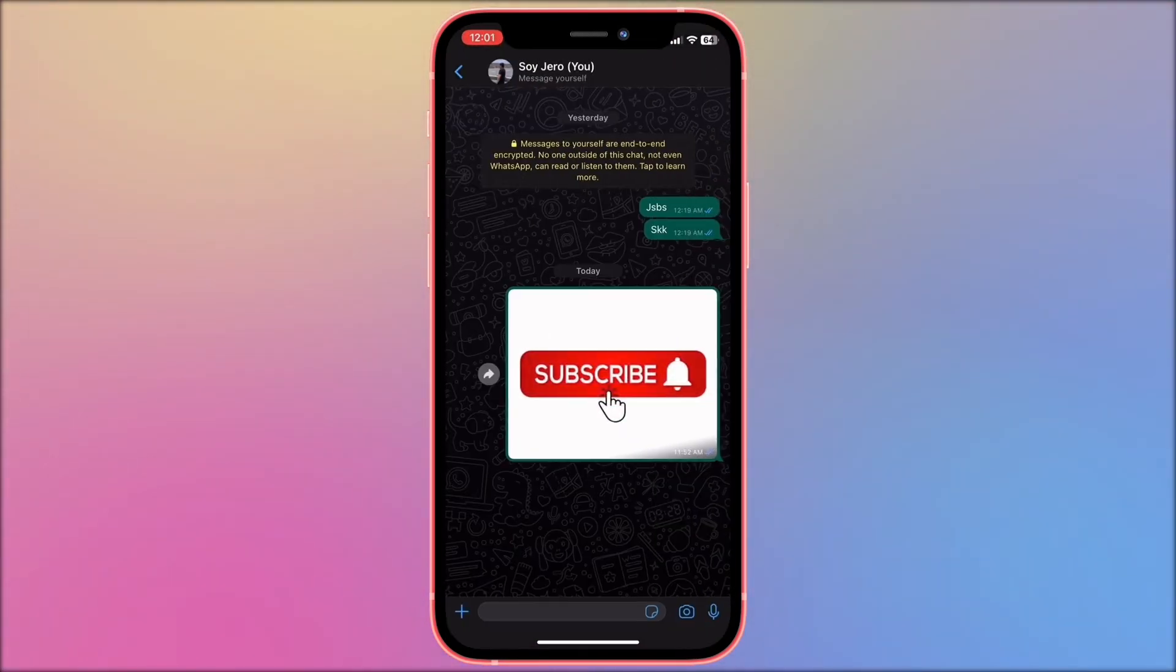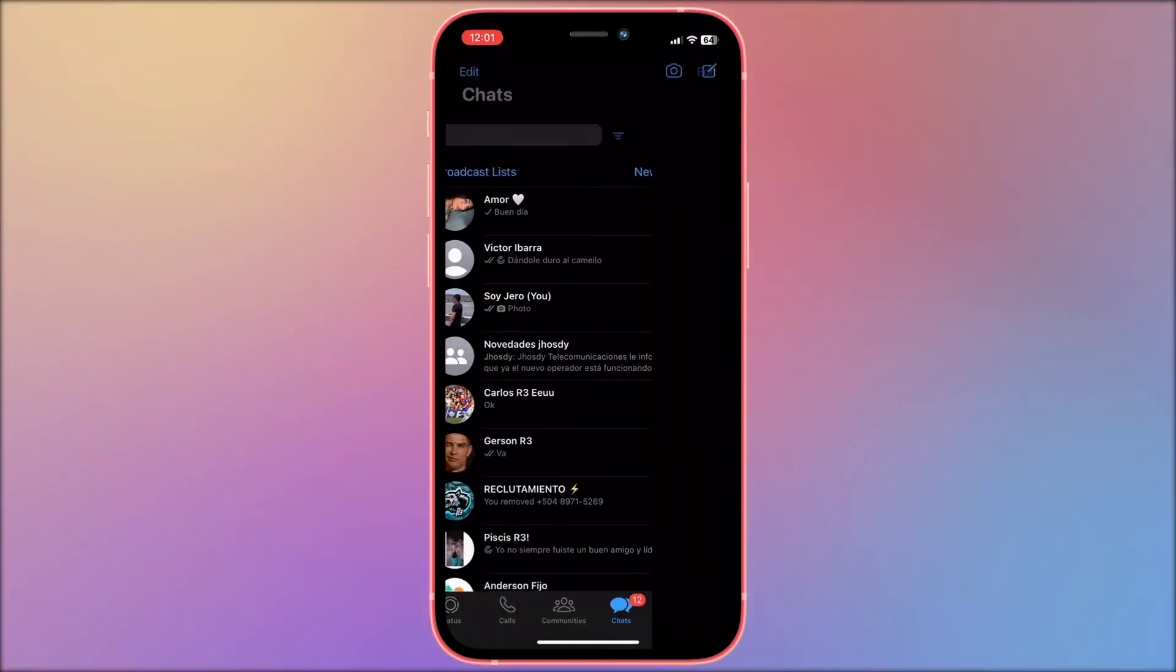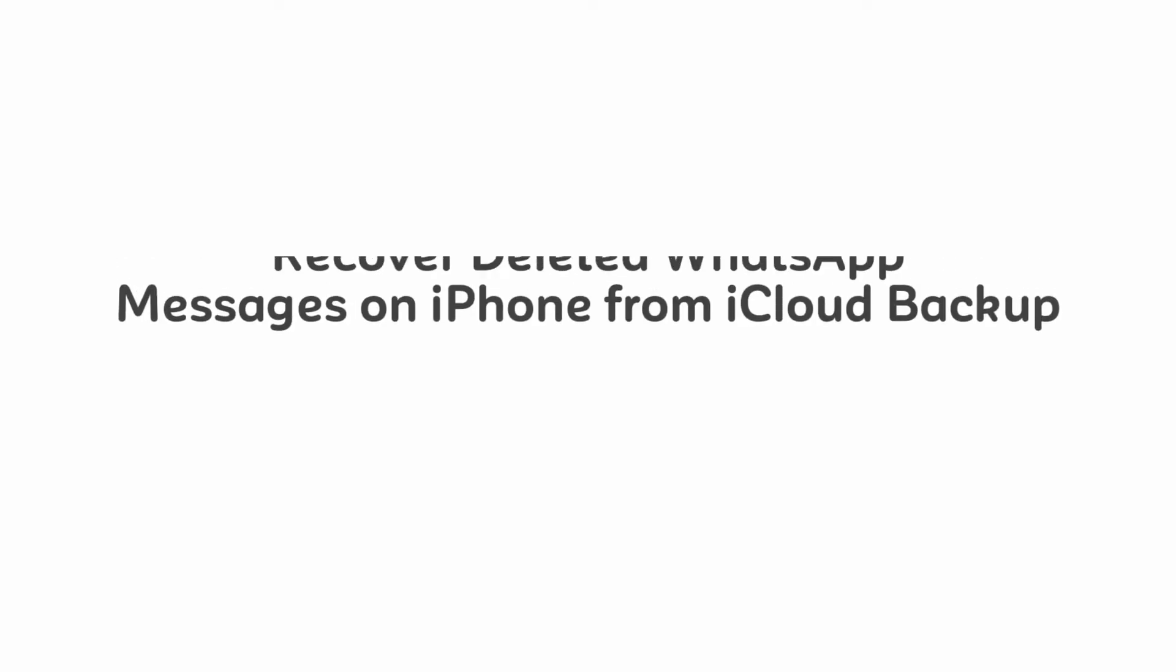Here we have some lost messages. Let's slide the chat to the left, tap on Unarchive, that's all.